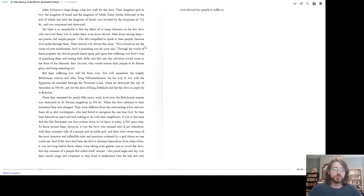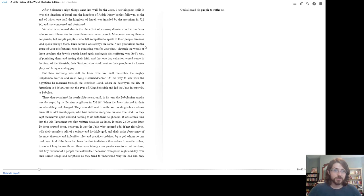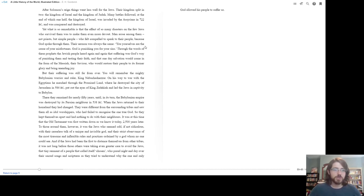After Solomon's reign, things went less well for the Jews. Their kingdom split in two, the kingdom of Israel and the kingdom of Judah. Many battles followed, at the end of which one half, the kingdom of Israel, was invaded by the Assyrians in 722 BC and was conquered and destroyed. Yet what is so remarkable is that the effect of so many disasters on the few Jews who survived them was to make them even more devout.